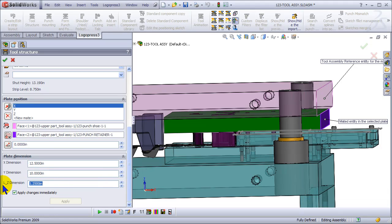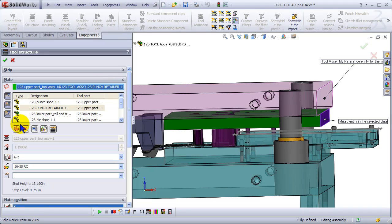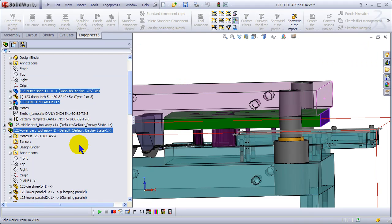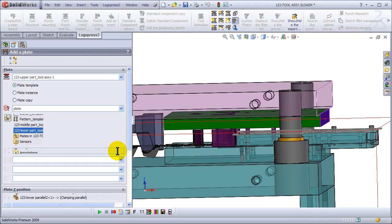And let's make that thinner than the die block, because it adapted that dimension as well.